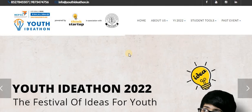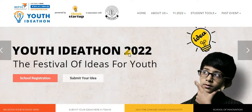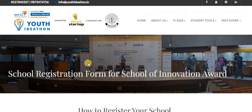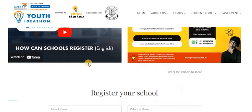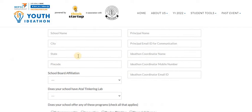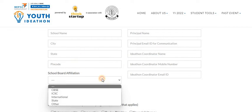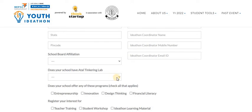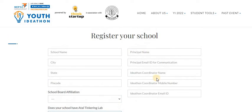It's a good opportunity for students who have creative ideas. It's a team event, remember, so make a team of four. I'll provide the link for school registration — you have to register with the school, providing details like school name, city, school board affiliation. It's open to all schools — ICSE, international, and state boards as well, not just restricted to CBSE. You can also indicate whether your school has an Atal Tinkering Lab.